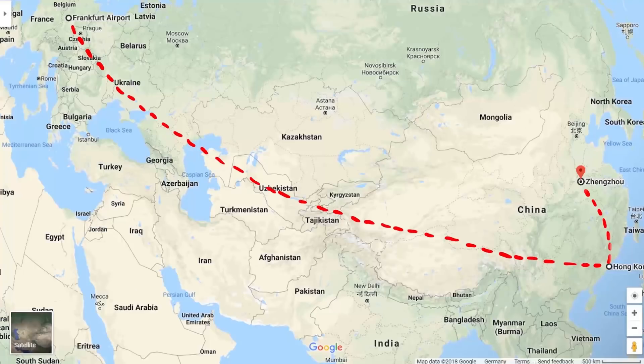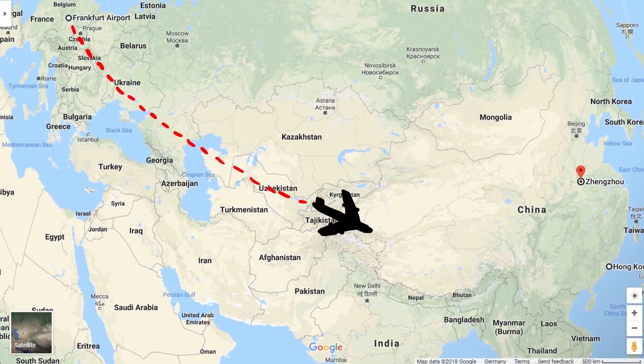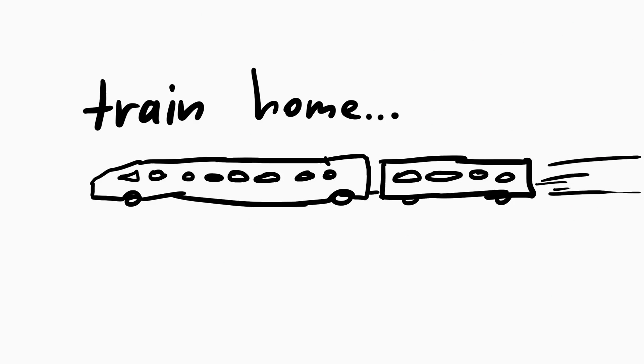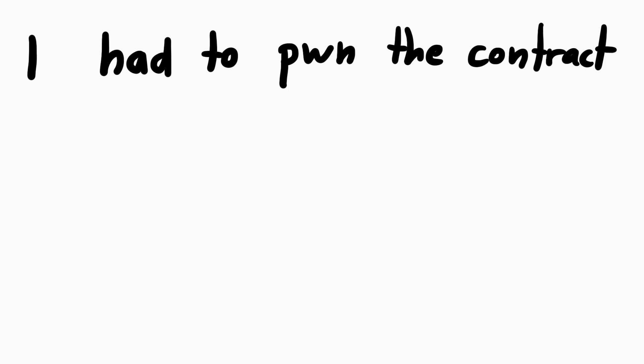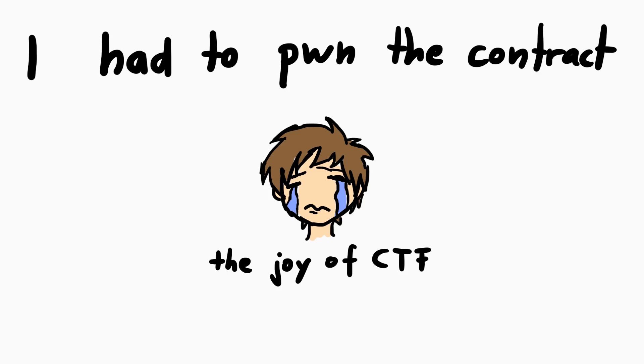That back in the hotel after the CTF, during our over 24 hour trip back to Germany, in the train home, and then more hours at home, I just had to pwn this damn contract. At this point it wasn't about fun anymore, it was pure self-loathing, driven by the hate about my stupid little brain who just cannot solve this damn challenge. My own obsession and owning it to my team members for having spent all the time on this did not allow me to give up.